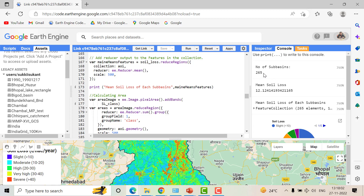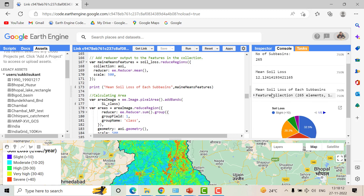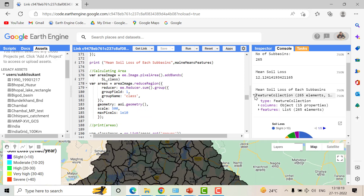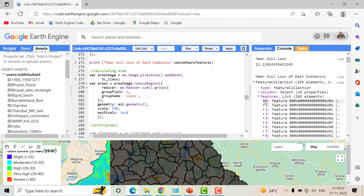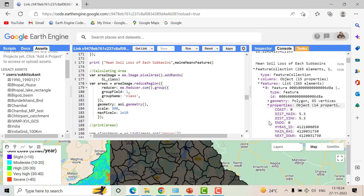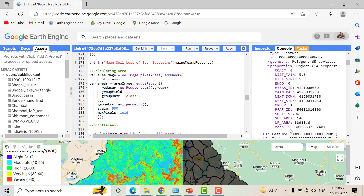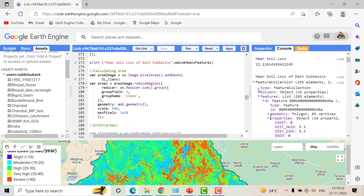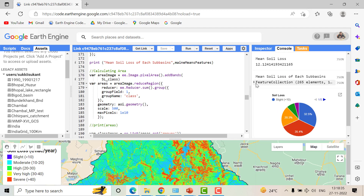In the Console panel you can see there are 265 basins in total and the average soil loss for the whole area is 12.12 tons per hectare per year. If you want to identify the soil loss for each individual sub-basin, you can expand the feature collection and check the properties of any feature. There is a column named 'mean' which denotes the average annual soil loss of that particular sub-basin.